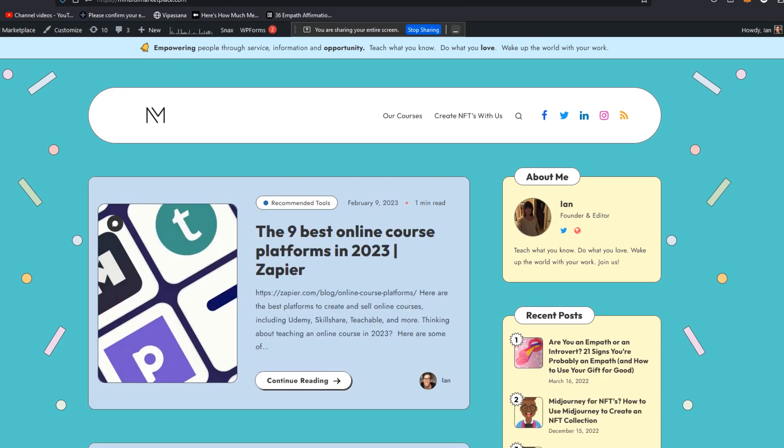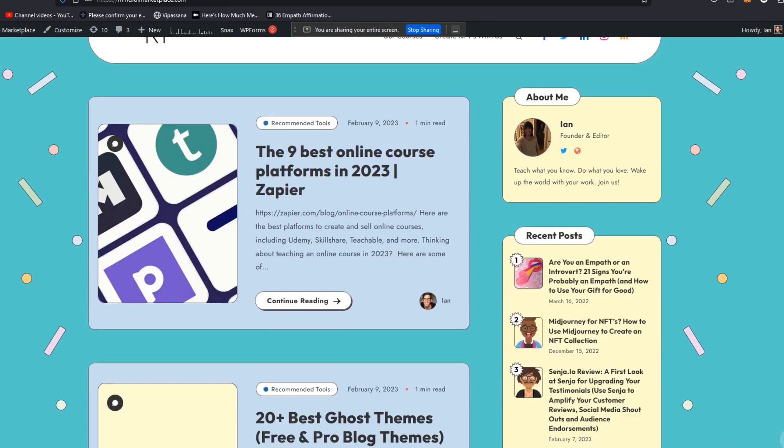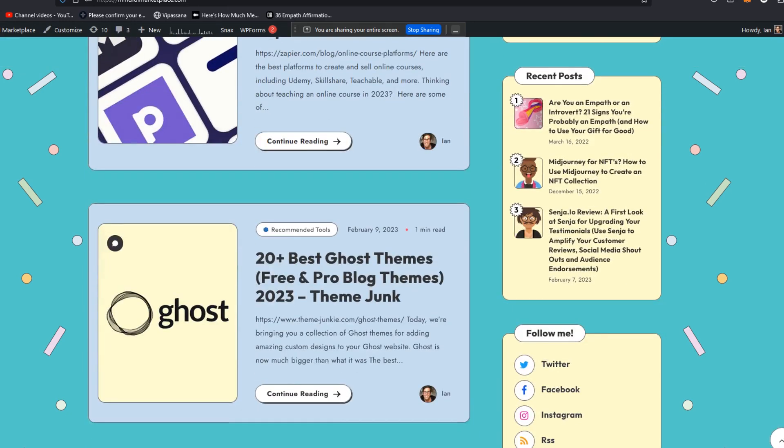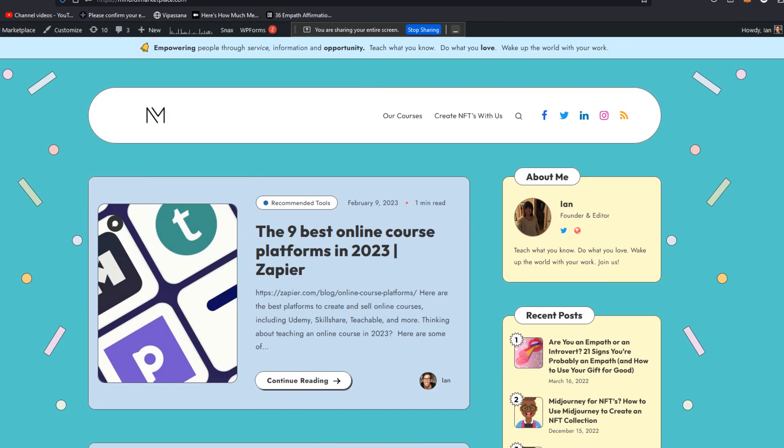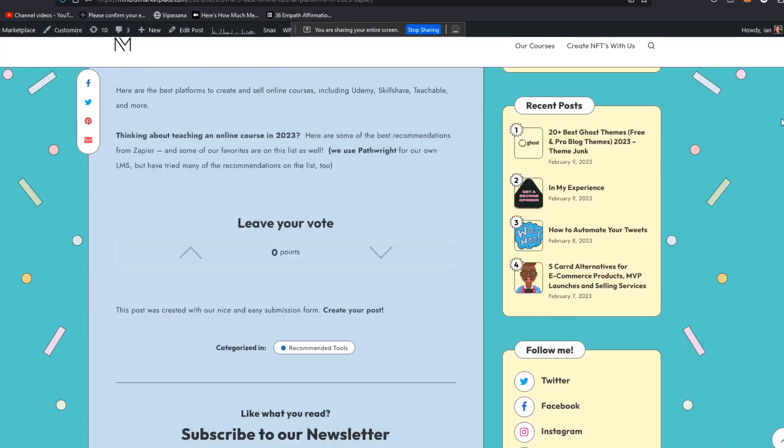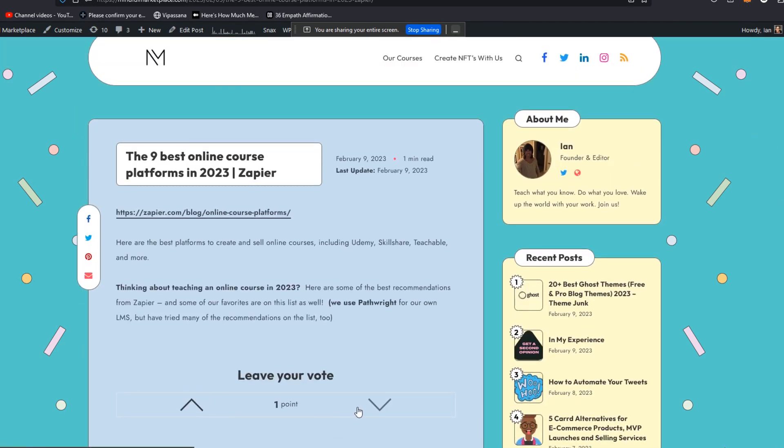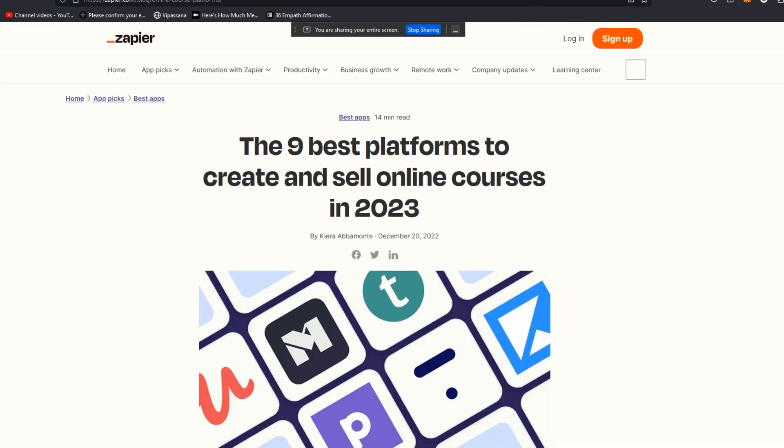And now you have some curated content that is showing up on top of our blog that folks can read. They can vote on, they can vote down, they can click through to read that article.